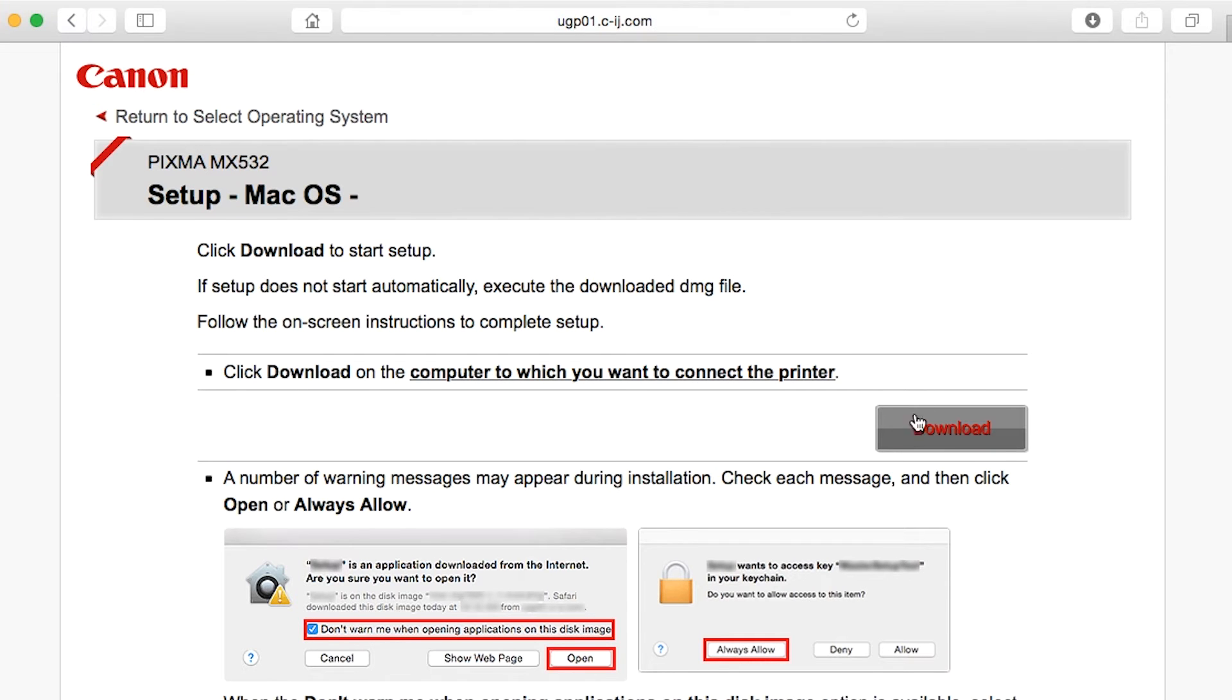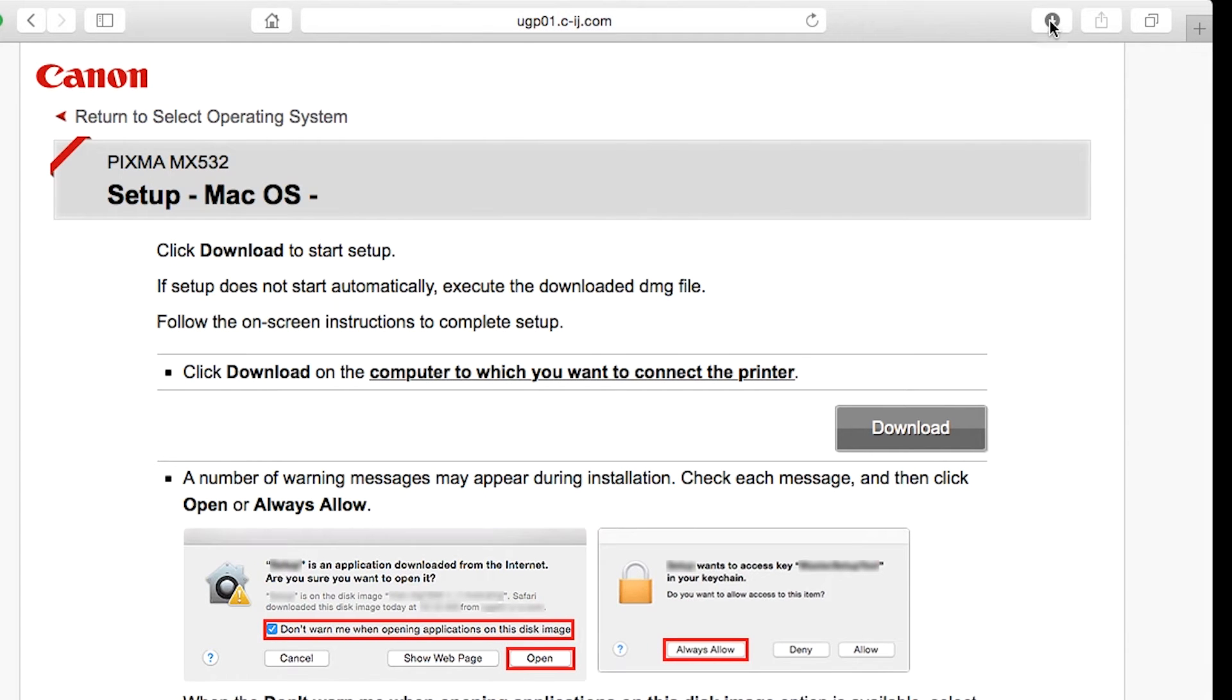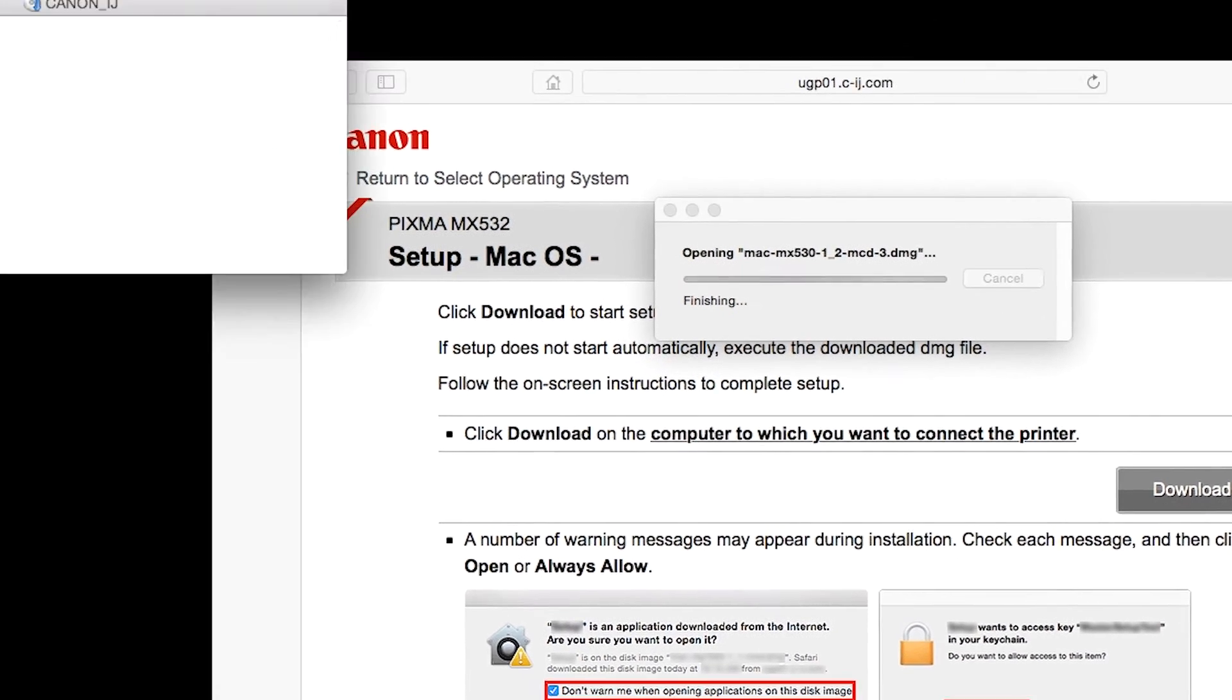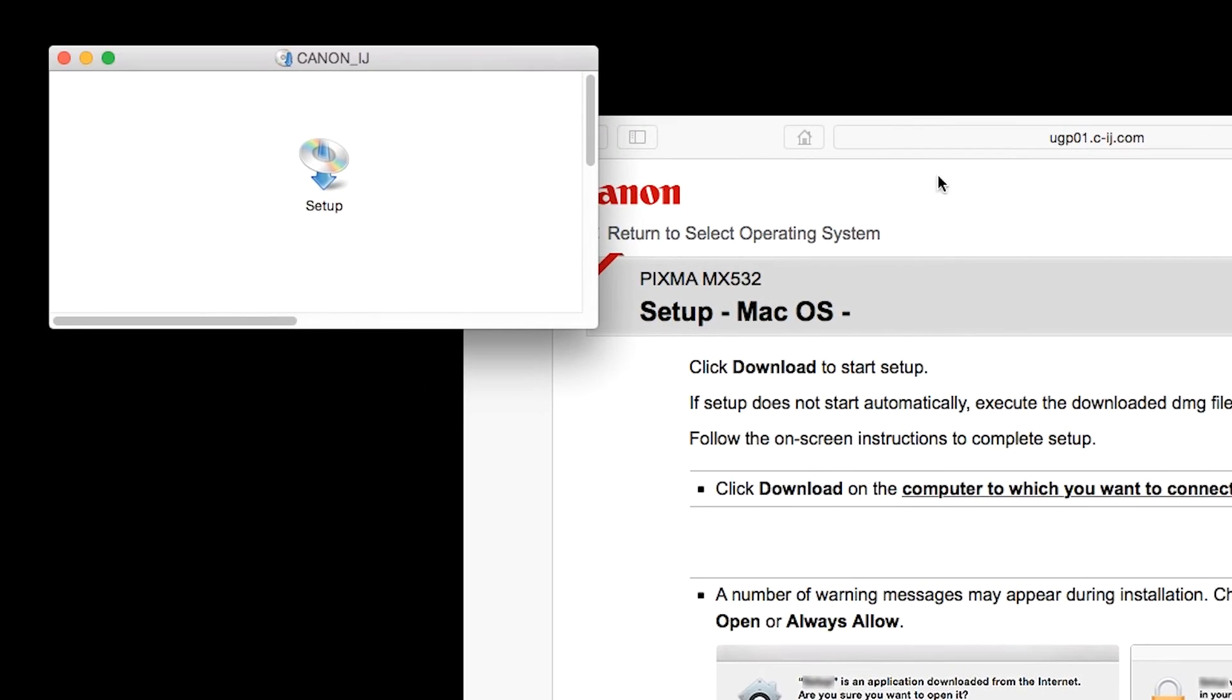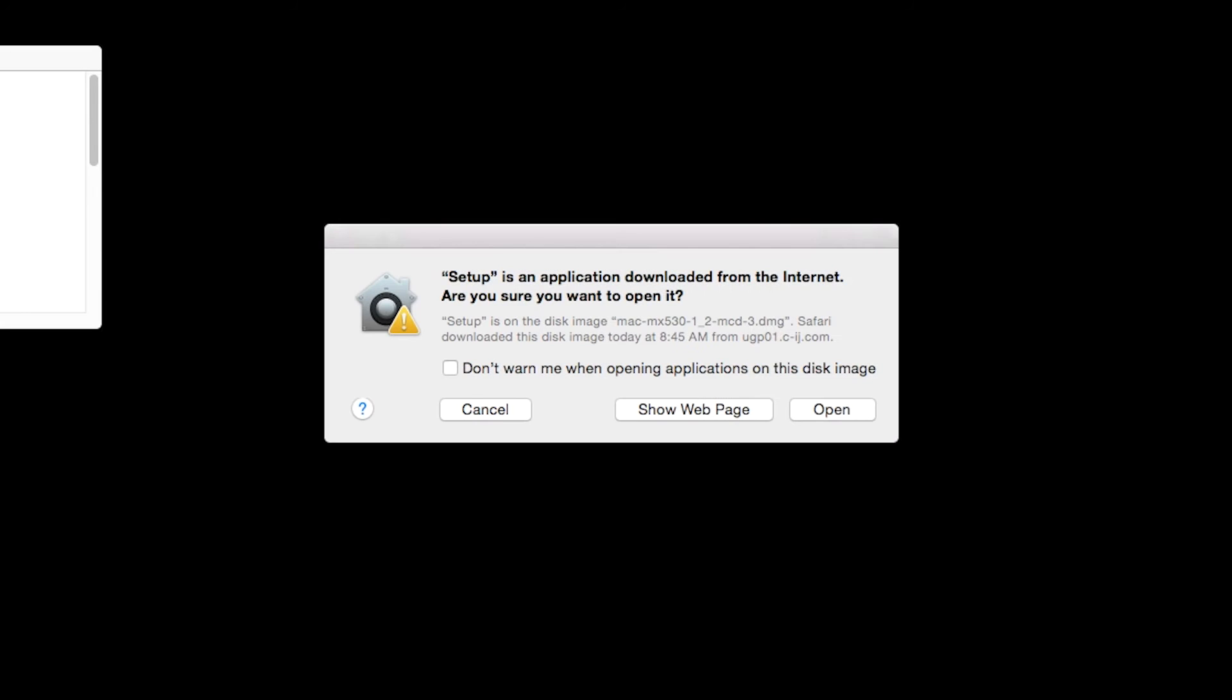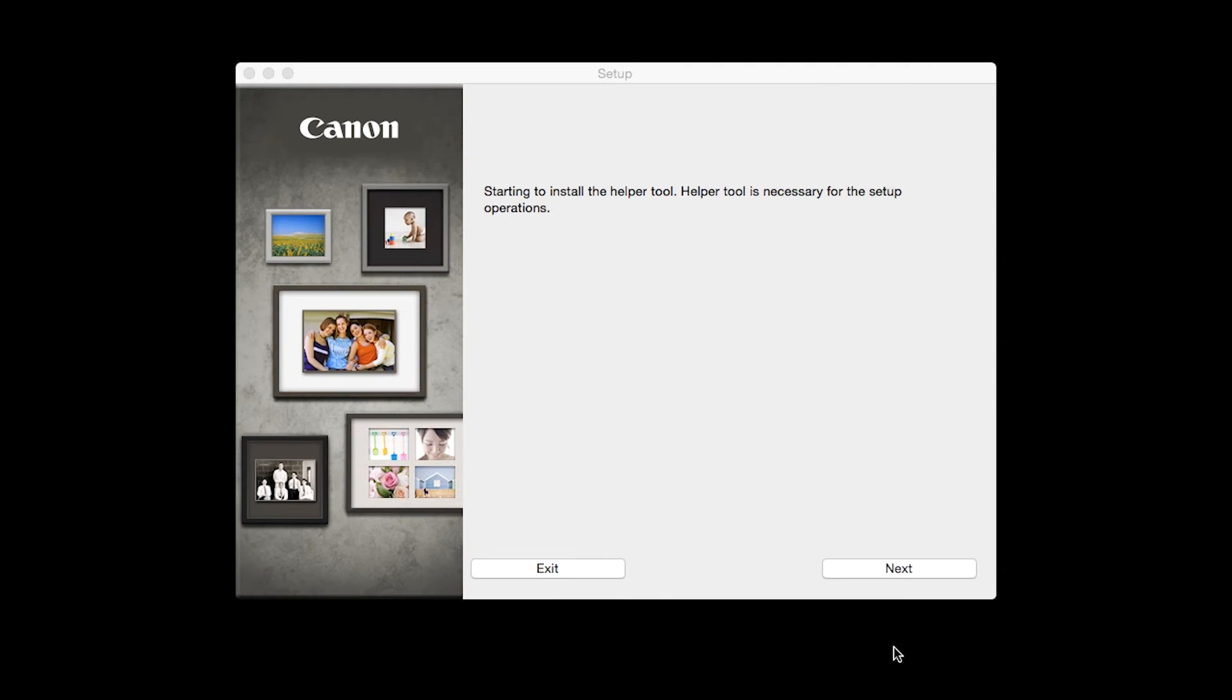Open the downloaded file on your Mac to get started. Click Open to start the installation process. Click Next.